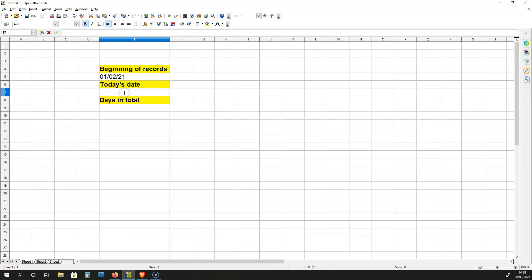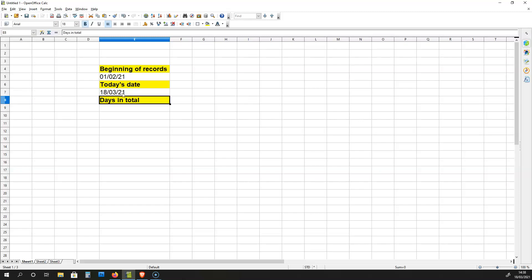In this cell over here, I'm going to write EQUALS TODAY IN CAPITAL LETTERS BRACKETS. And that will give me the 18th of March 2021, which is today, the day that I'm making this video.